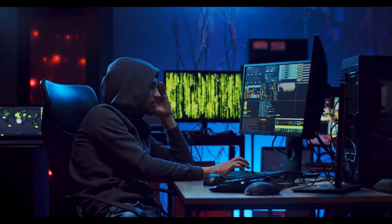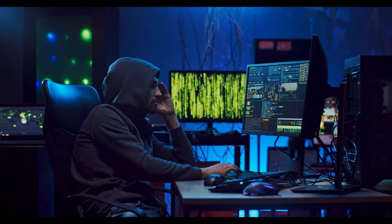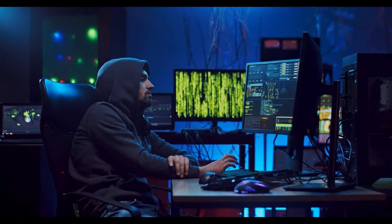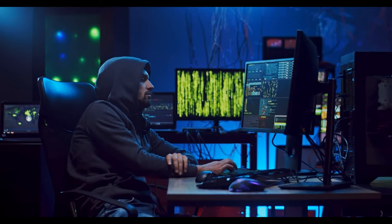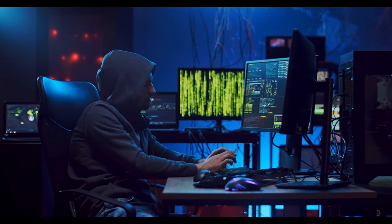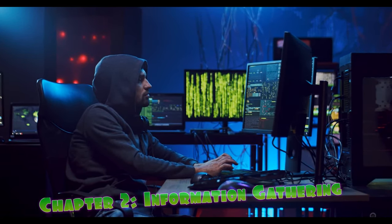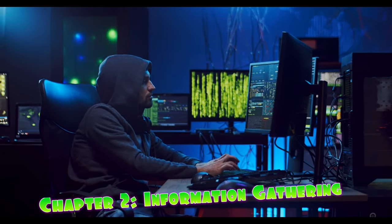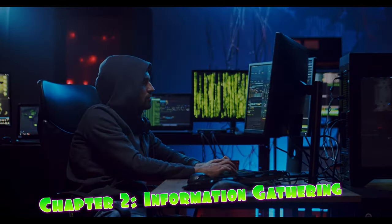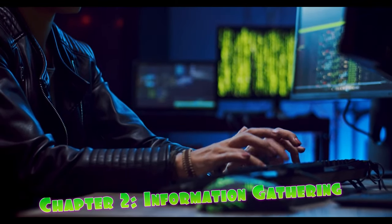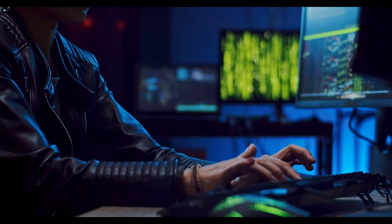Welcome back to Technis Corner. I'm Subluka, your host on this exciting journey to becoming an ethical hacker. In Chapter 2, we'll explore the critical phase of information gathering. Let's dive in.